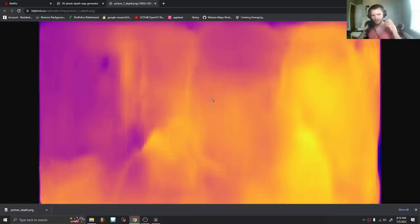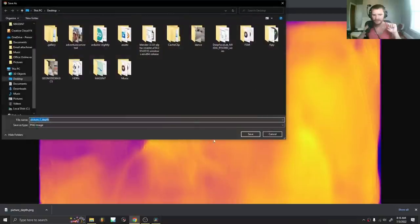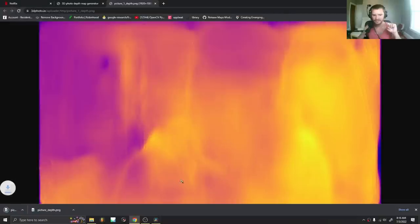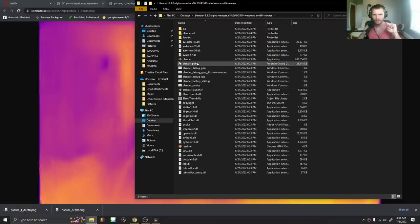We have, instead of a luminance thing where it's black and white, we have this kind of hue-based thing. We're going to convert it into a luminance and use it the same. So right-click, save your image as a depth map. And let's open up Blender, or any compositor you have that has a displace node.